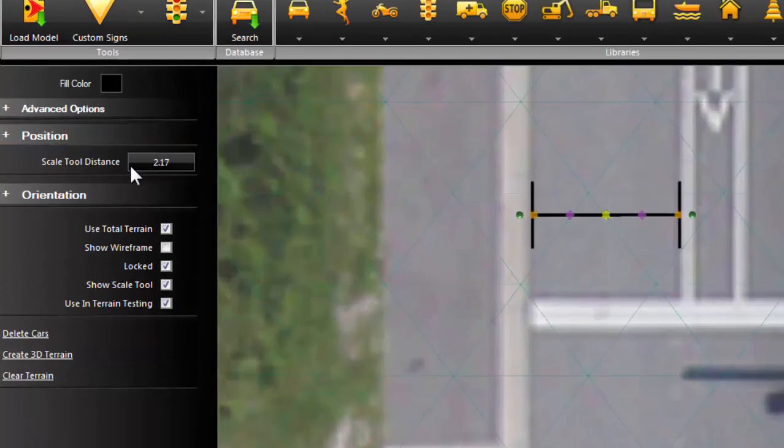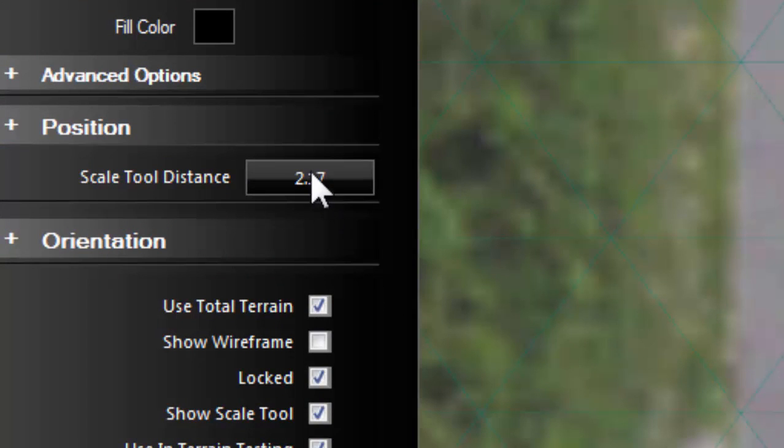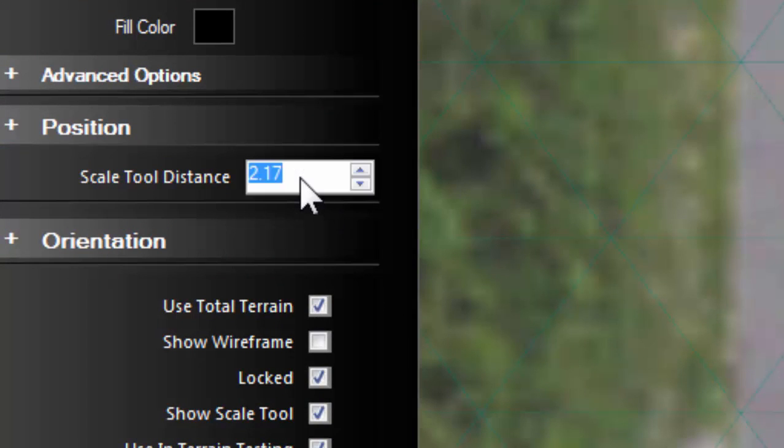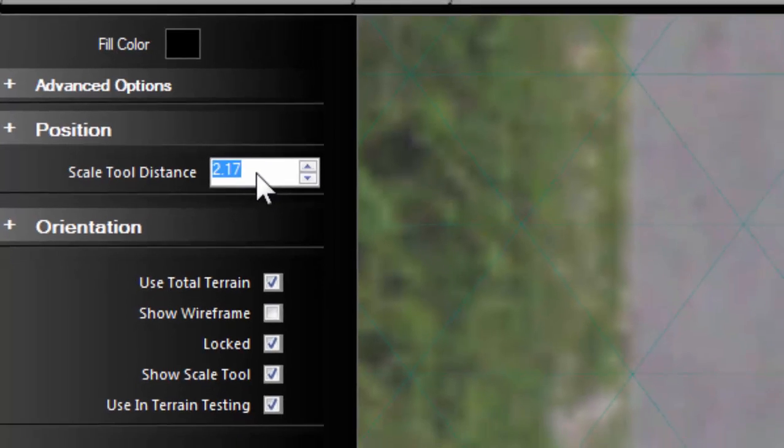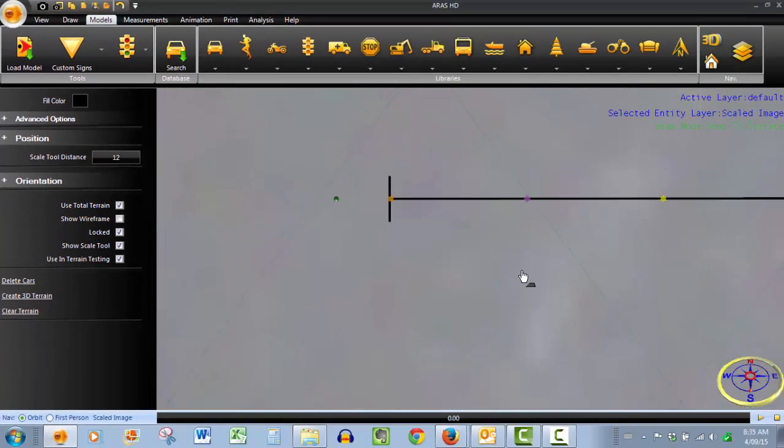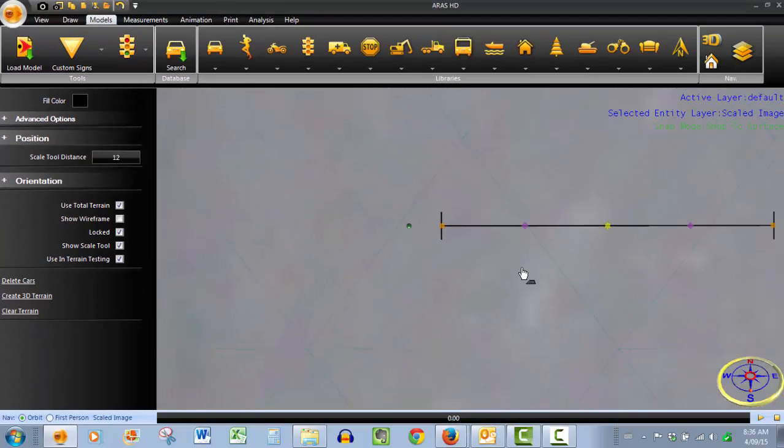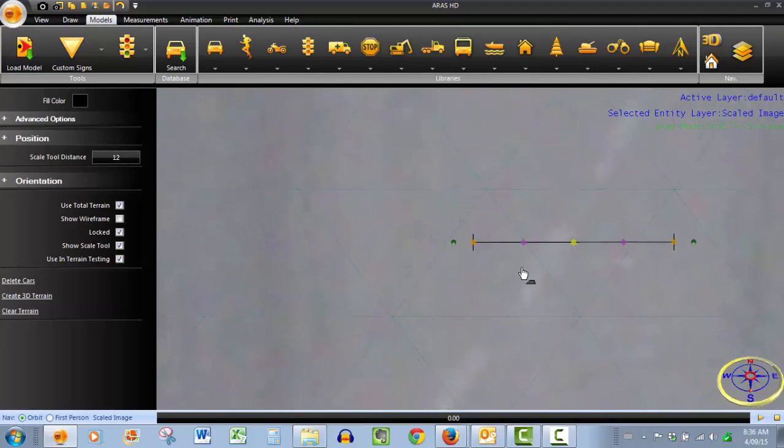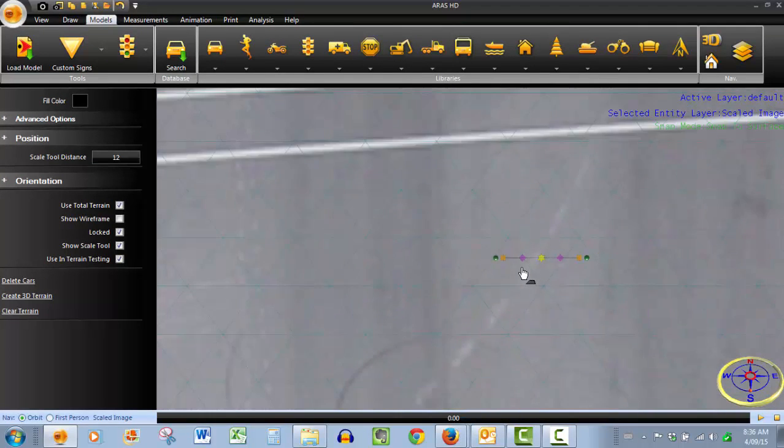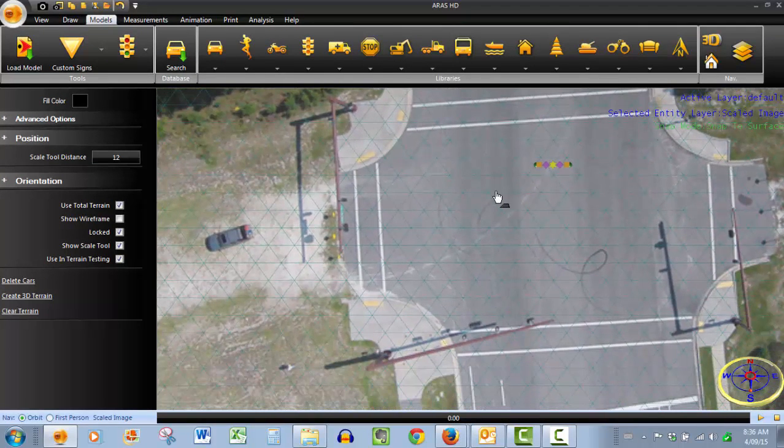Then all we need to do is look over here at the scale tool distance. The image currently thinks that that distance in the scale tool is 2.17 feet. Well we know it's not because we measured it. All you need to do is input your new value - 12 feet in this case - and just like that your image is perfectly to scale to begin your work on.